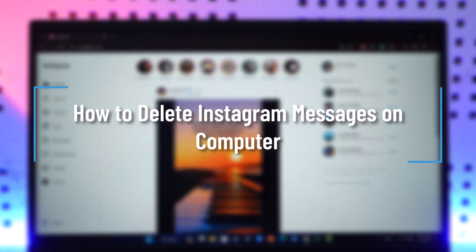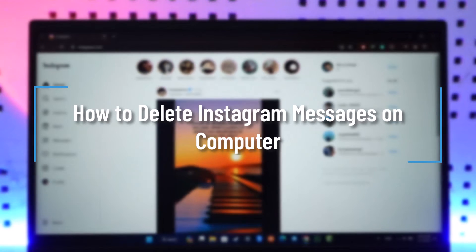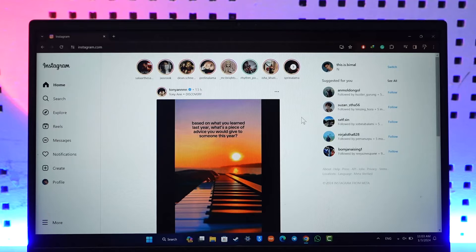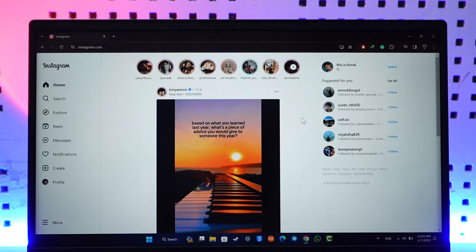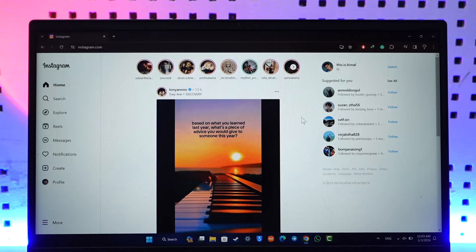How to delete Instagram messages on computer. Hey everybody, welcome back to our channel. In today's video I will guide you on how you can delete Instagram messages on computers, so make sure to watch the video till the end.